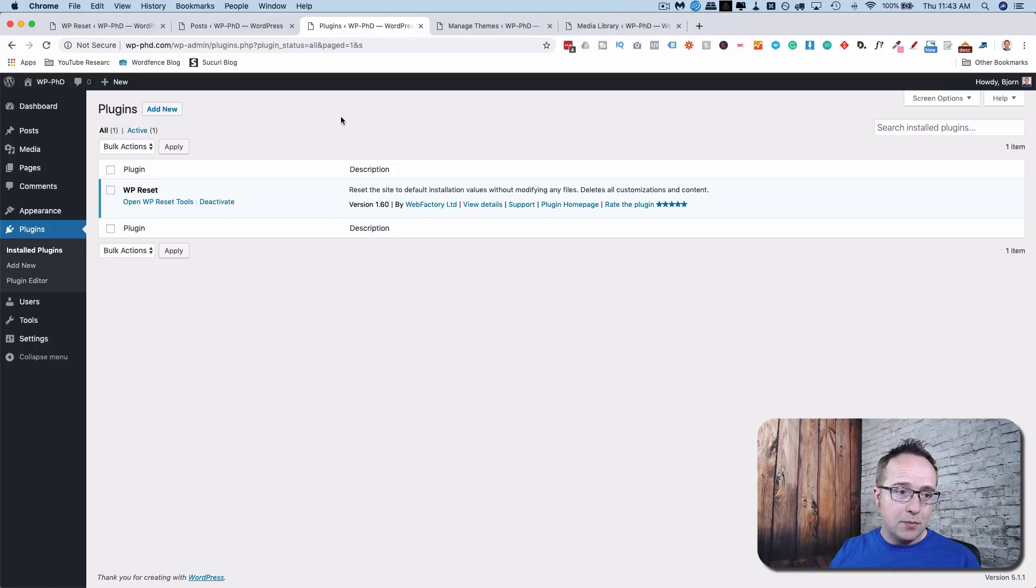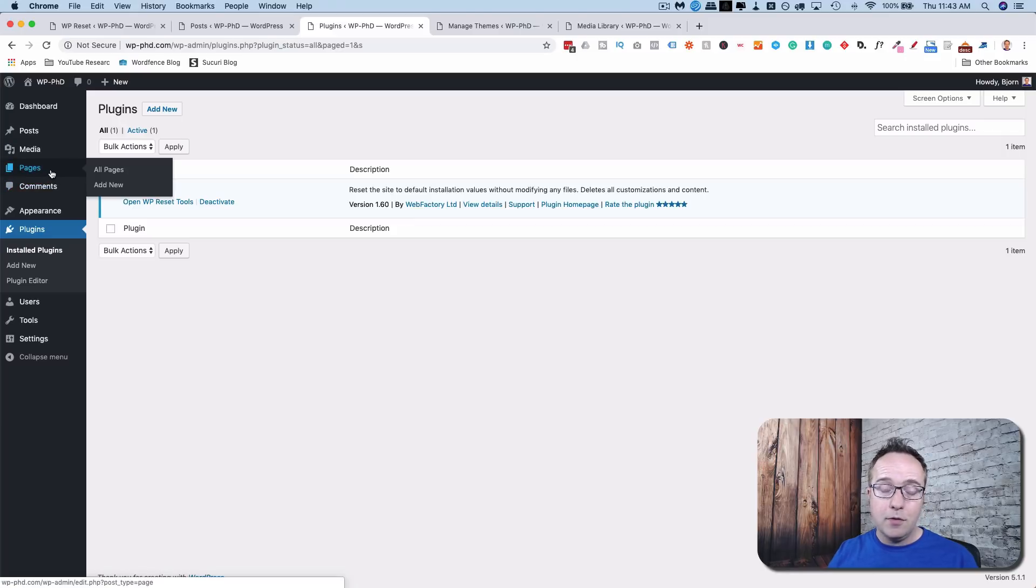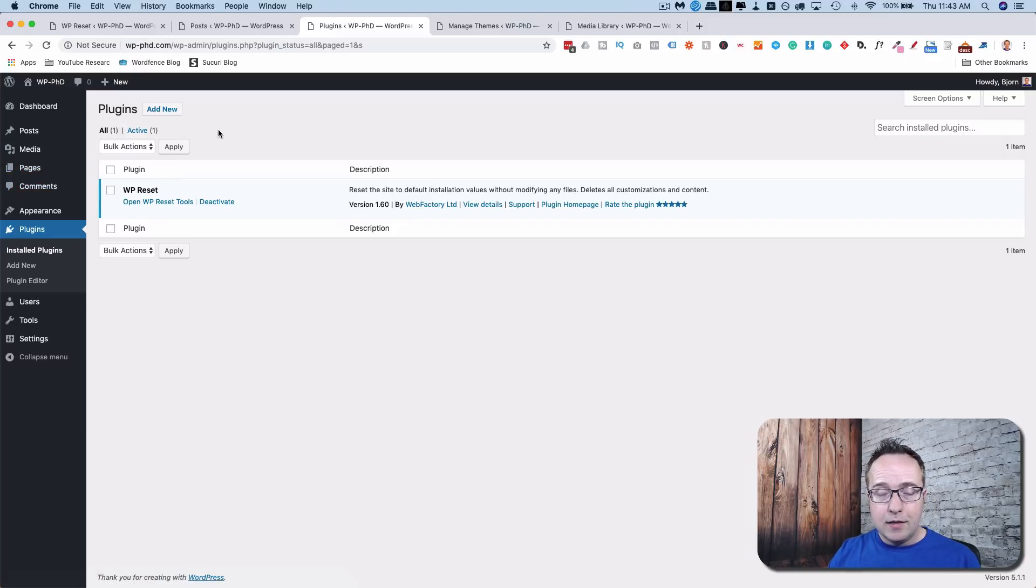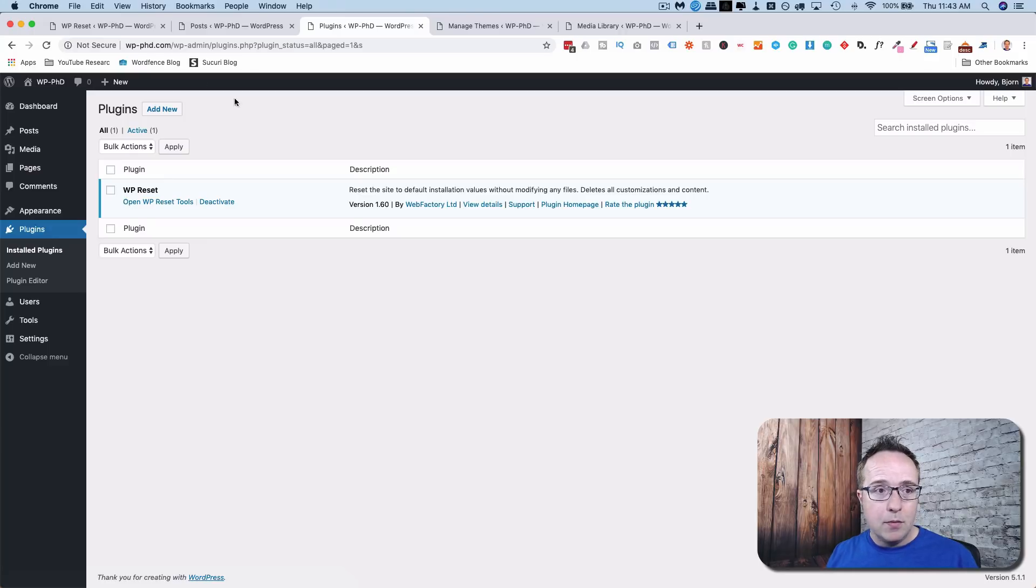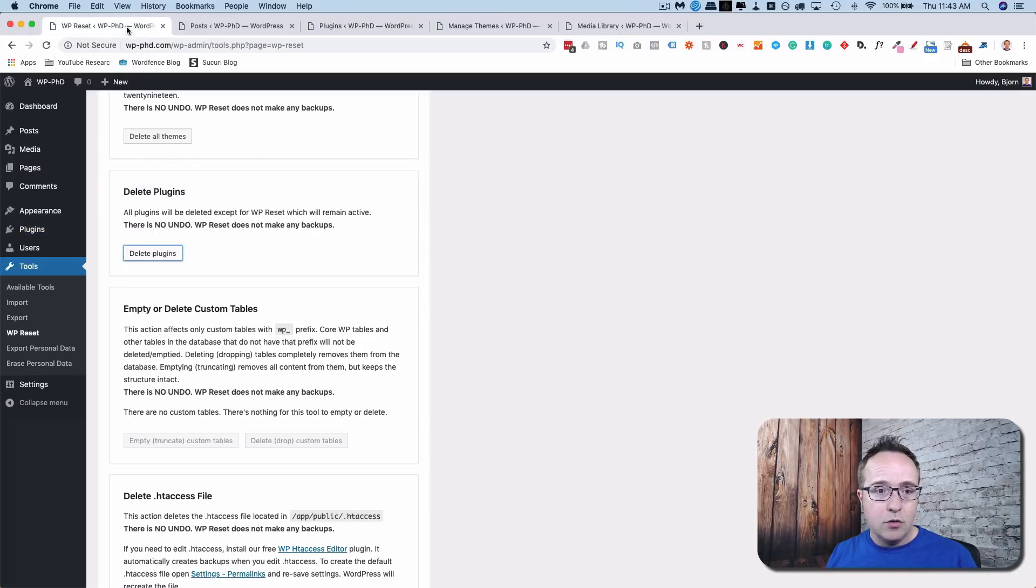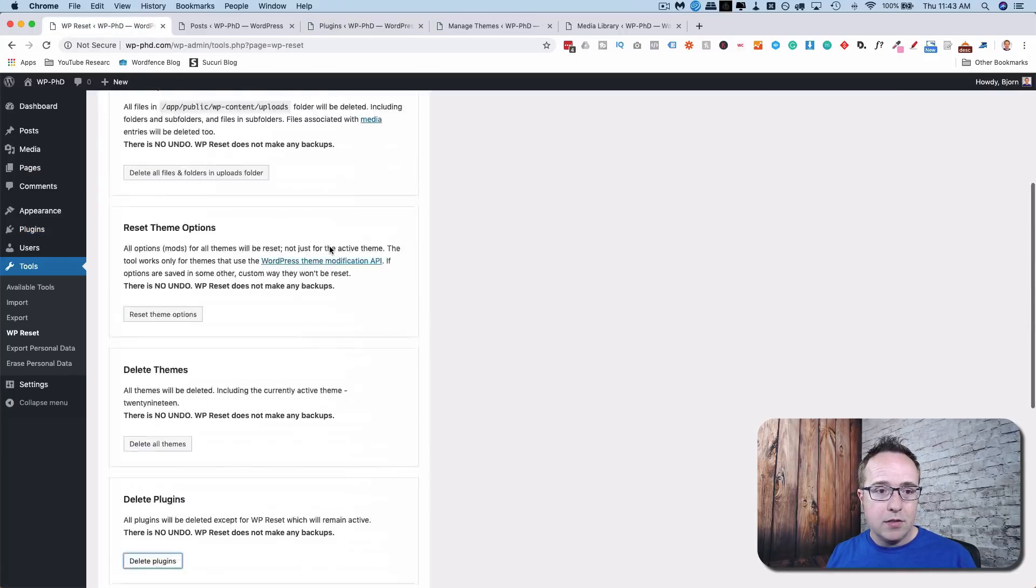Now, our uploads is clean. Media library is clean. Themes are gone. Plugins are gone. Posts are gone. Pages are gone. Whatever else we had on the site, we didn't have any pages, but if there were any, those would be gone. Reset to default. And that is how we use the WP Reset plugin to reset our site.